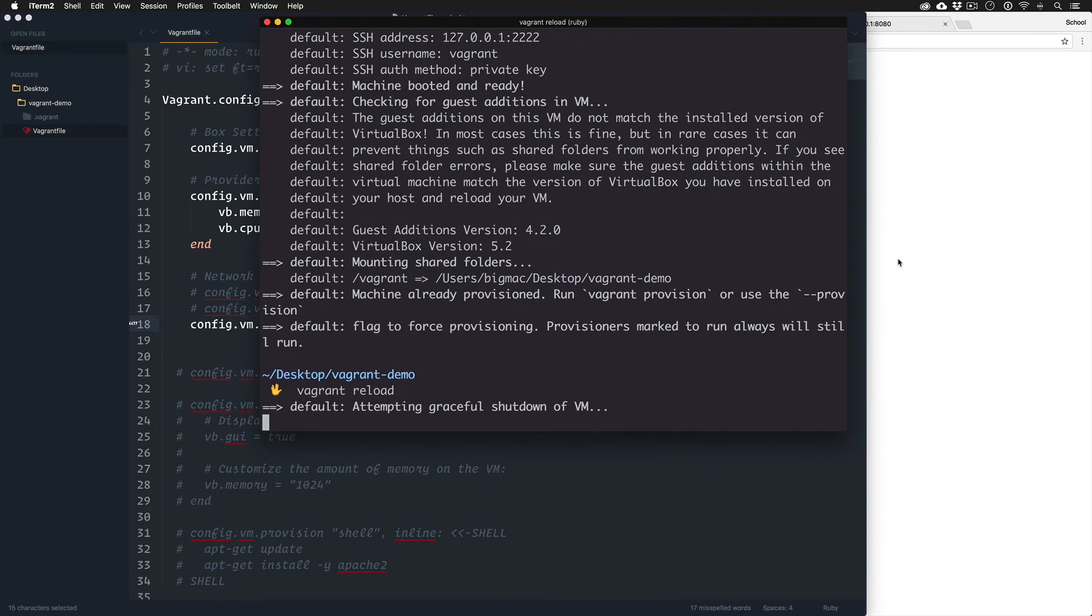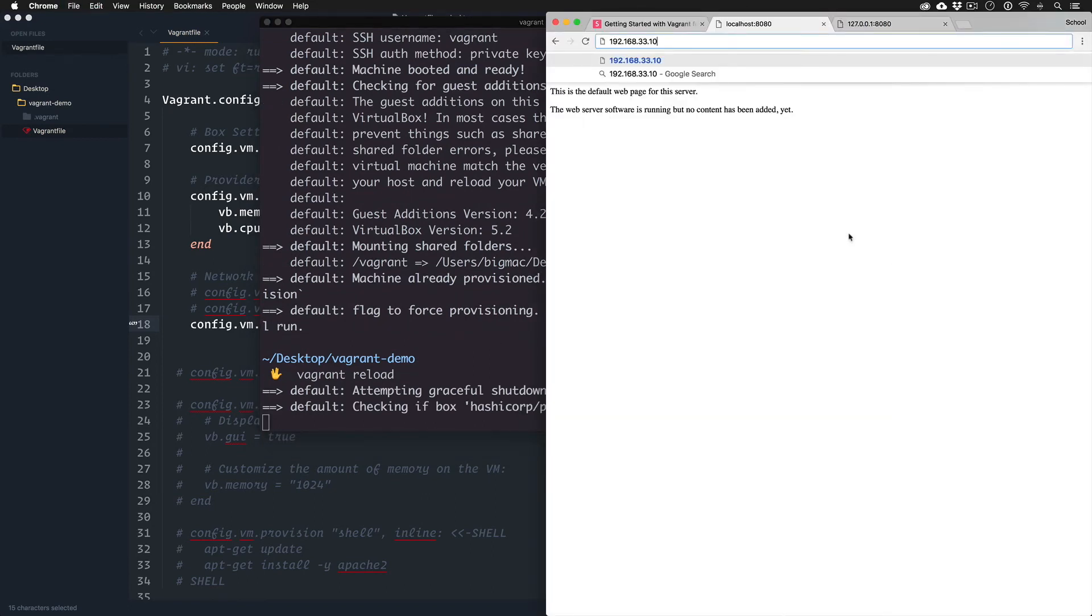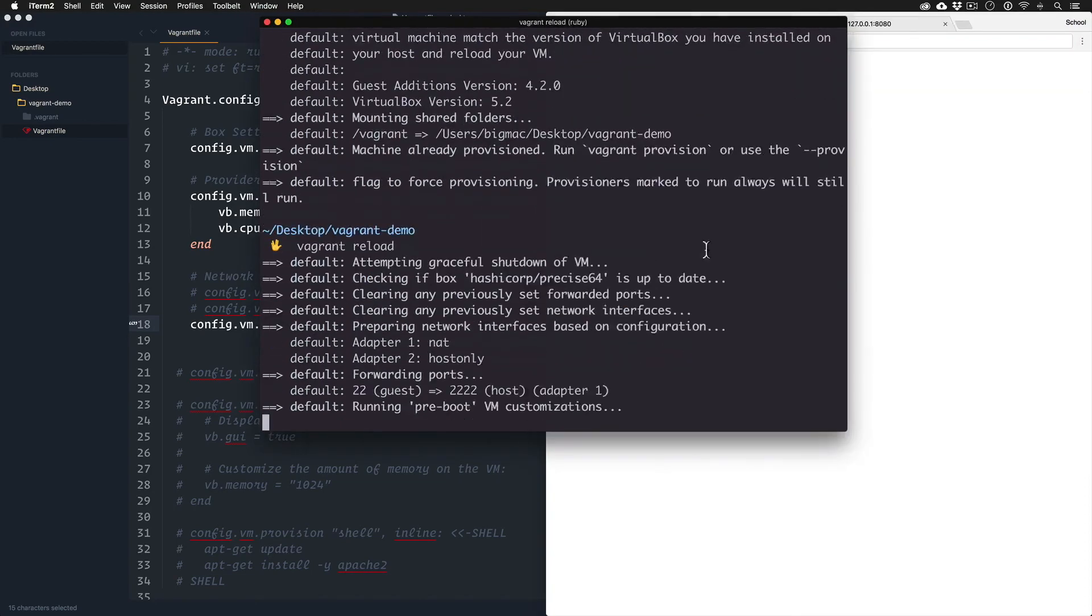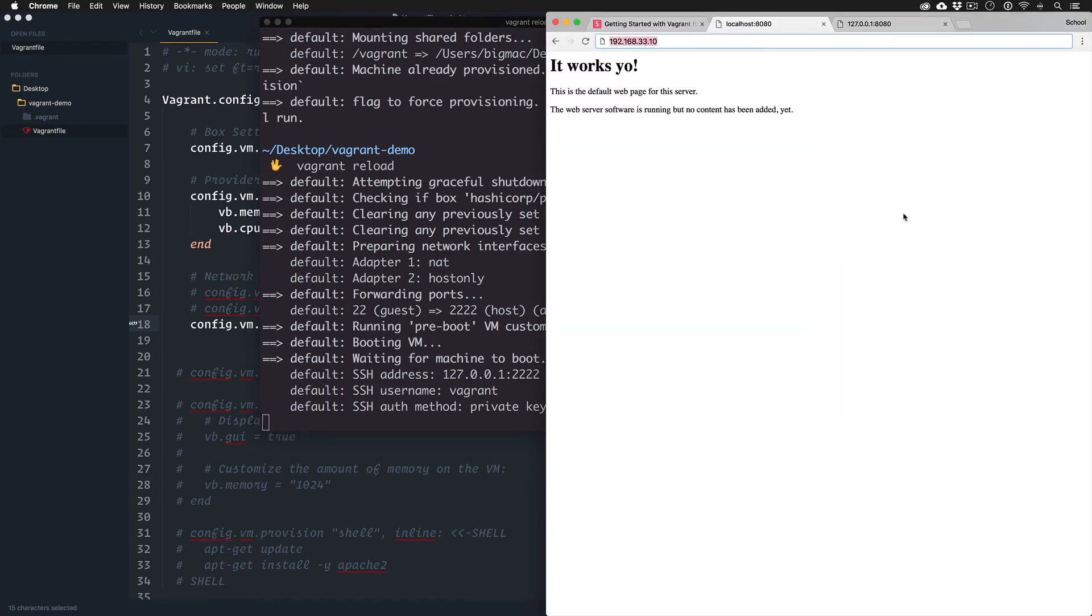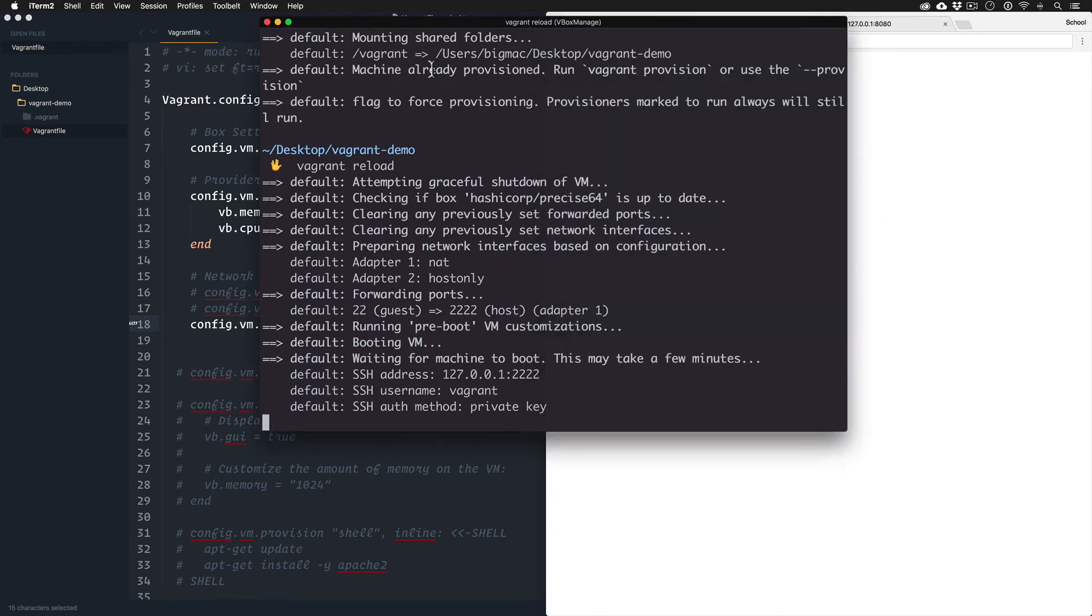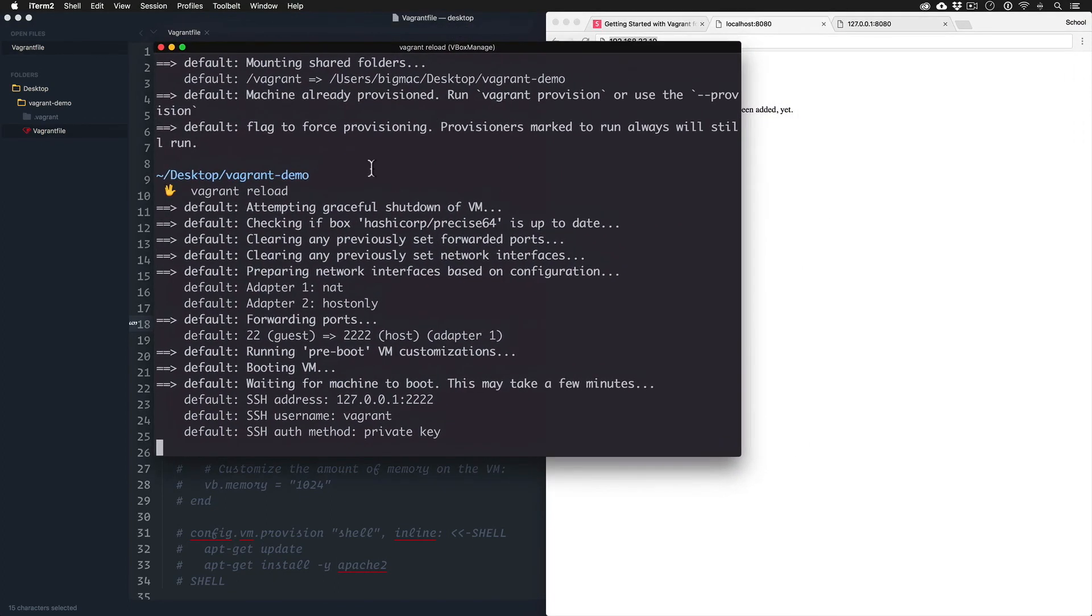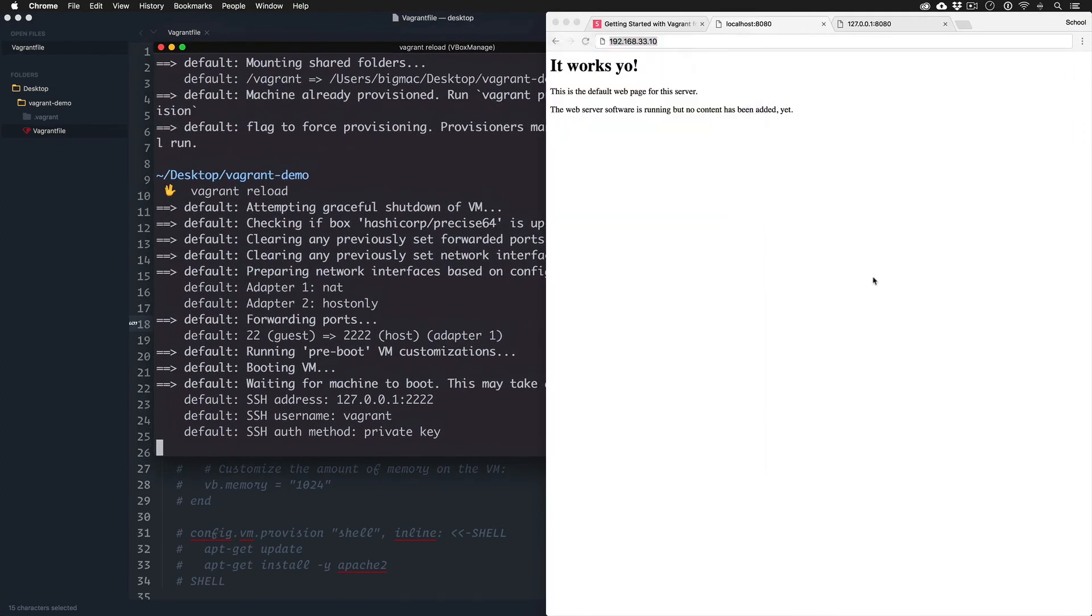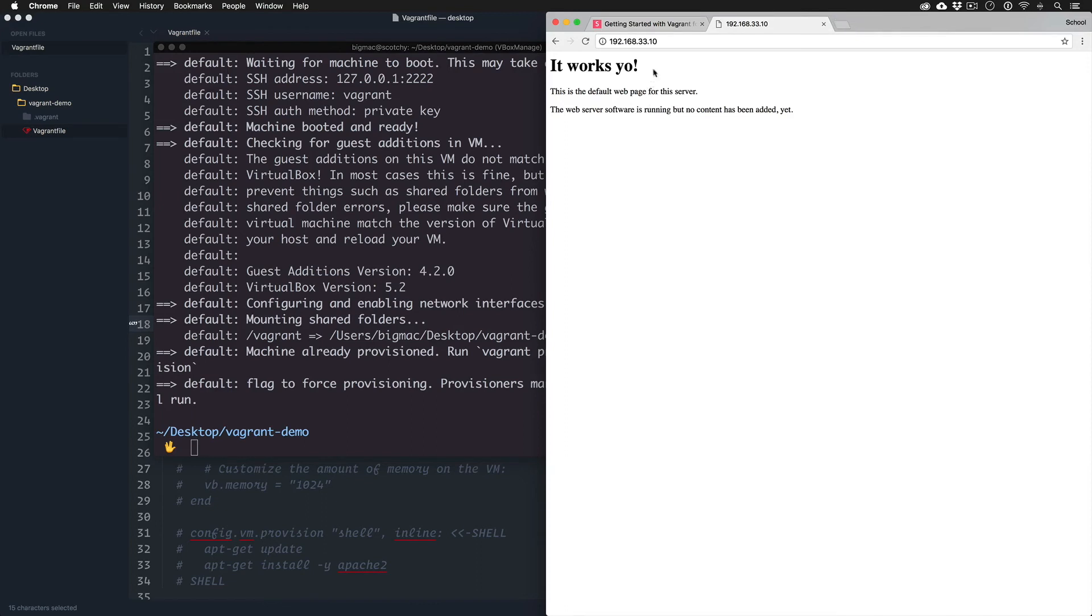If this works we should be able to access this box through an IP address now that's just local to us or private to us. So this is obviously if you're on the internet you try to visit that, it's not going to work. And let it run.